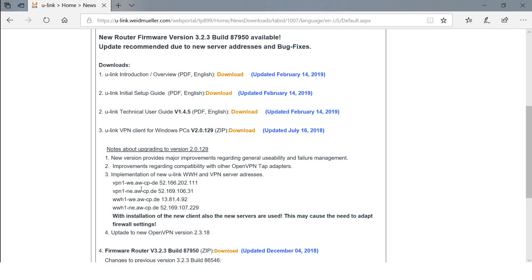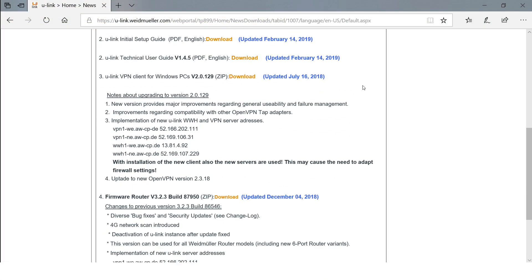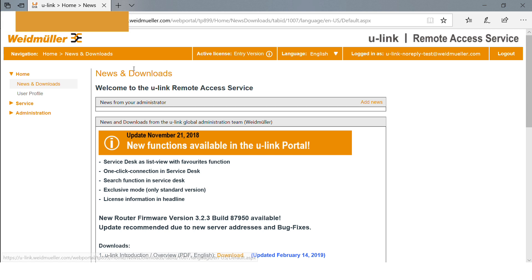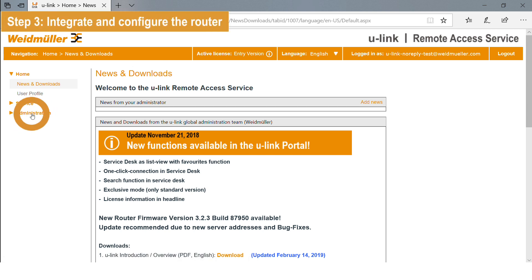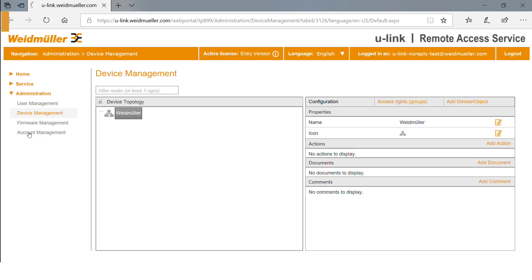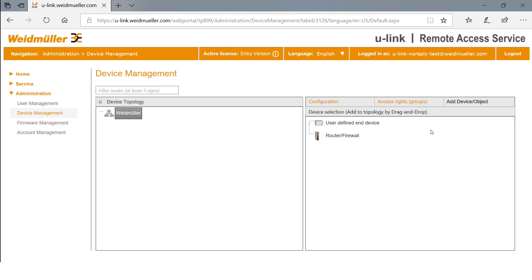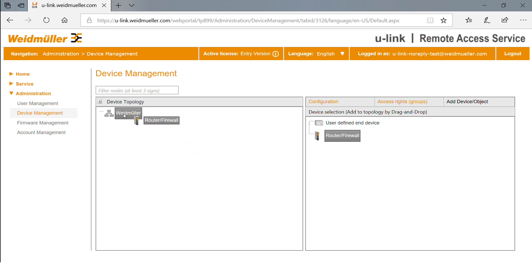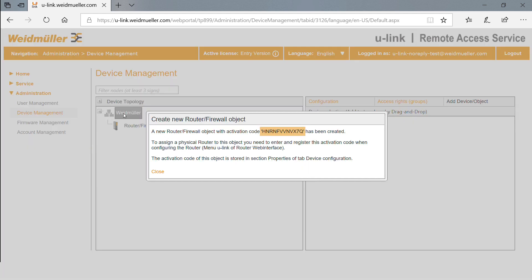You now have a secure connection from your PC to the U-Link meeting point server. Go back to the U-Link web portal to create your first router object. Add a new router in the device management menu. Via drag and drop to the main area, you can create the router object. A unique router activation code will be generated — save this code for later.